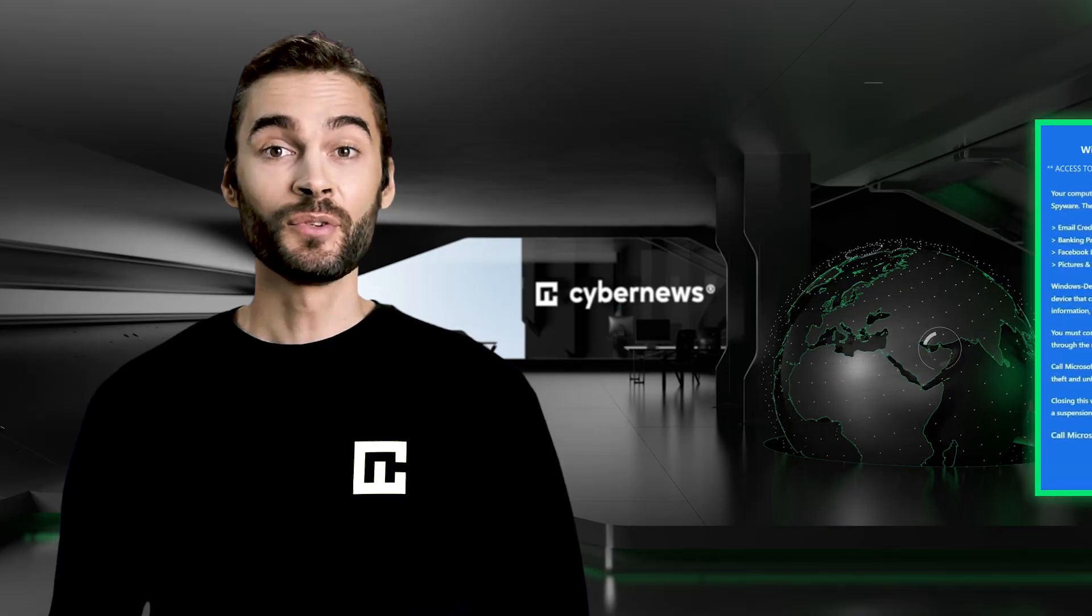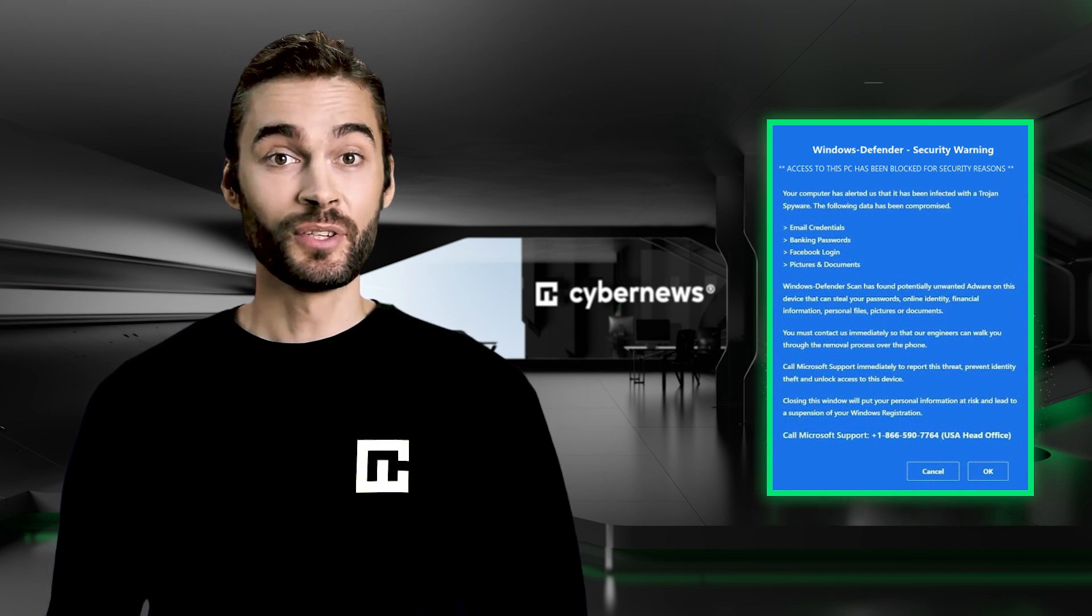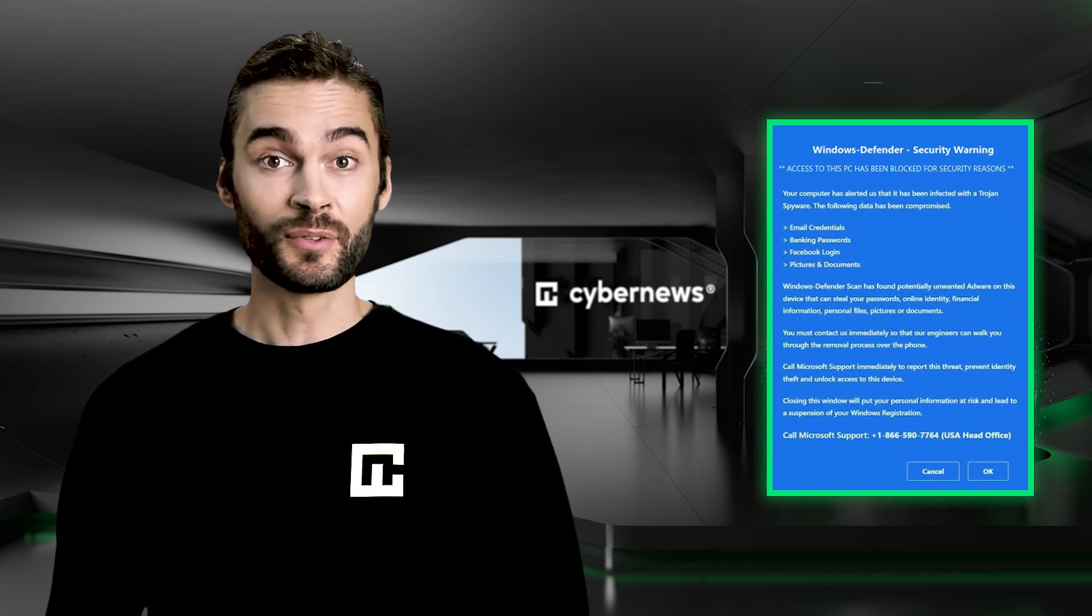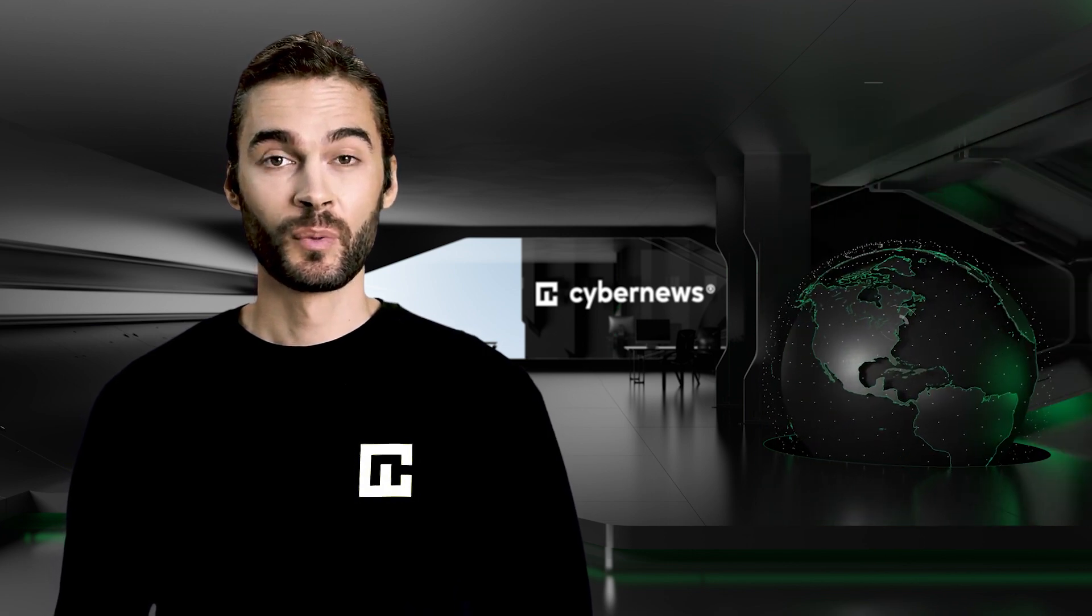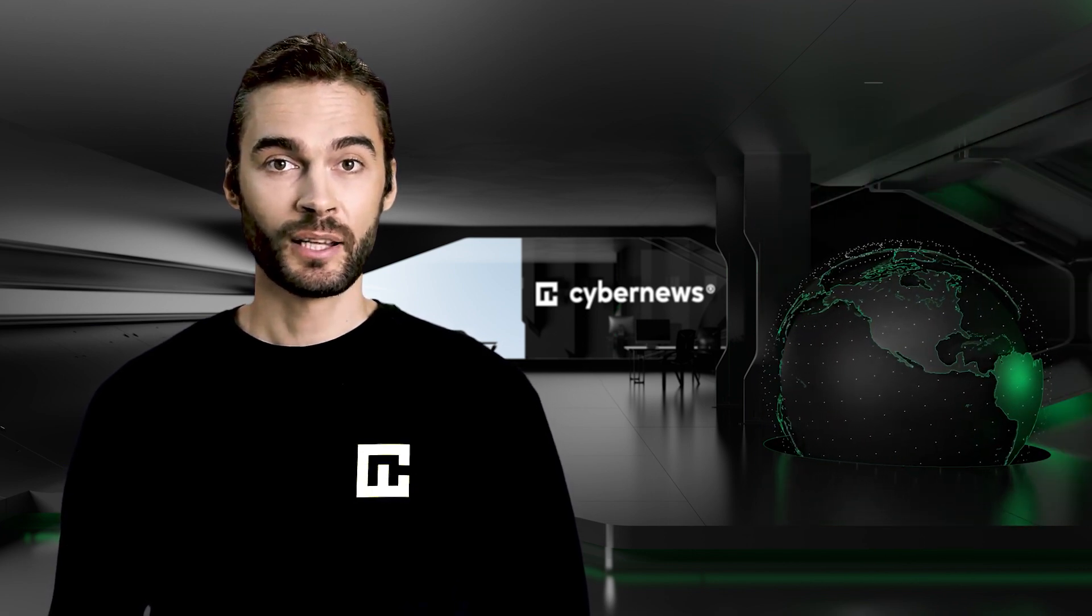This page will notify you about a threat and urge you to contact a customer support center, obviously through a fake phone number, where a support agent will scam you out of your money.